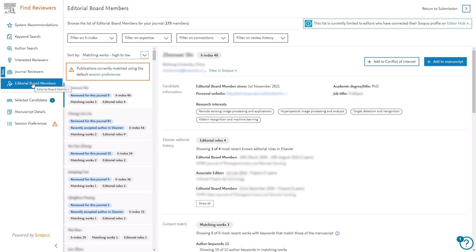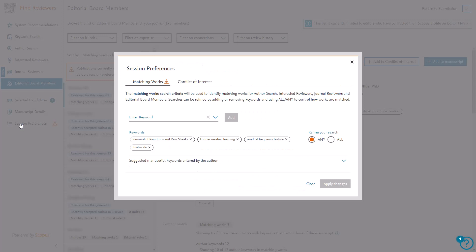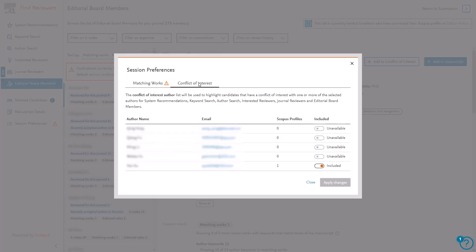Any reviewers you have added whilst using Find Reviewers will be displayed in the Selected Candidates tab. The Manuscript Details tab displays information relating to the submission such as the title, manuscript number, keywords, classifications, corresponding author and abstract. The Session Preferences tab presents criteria such as the manuscript keywords which will be used to identify matching works for author search, interested reviewers and journal reviewers. The Conflict of Interest tab within Session Preferences displays all candidates included in the automated checks. Candidates can be included or excluded from the checks by using the toggle button and clicking Apply Changes.